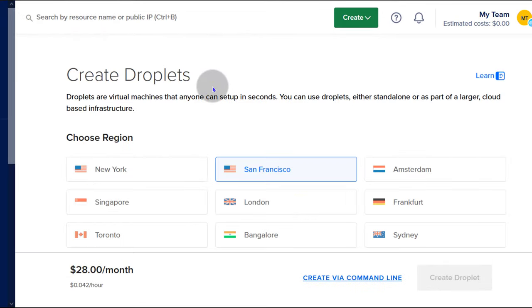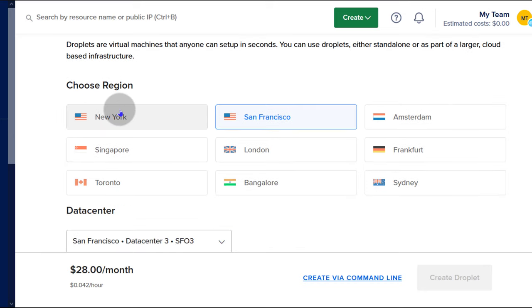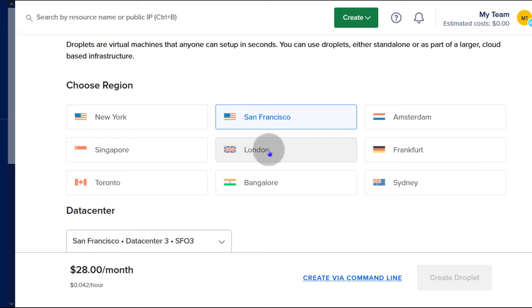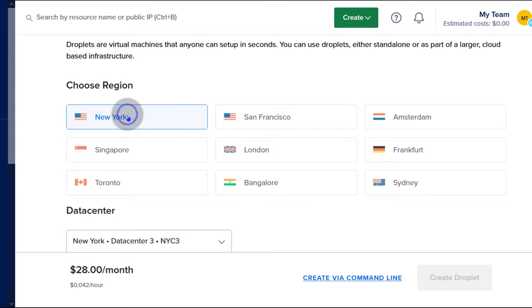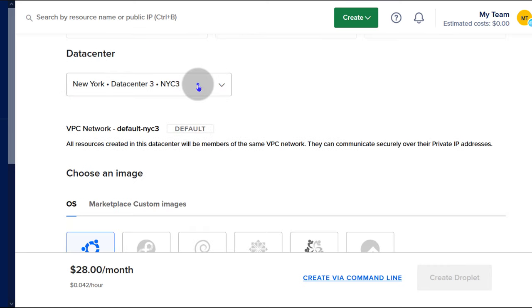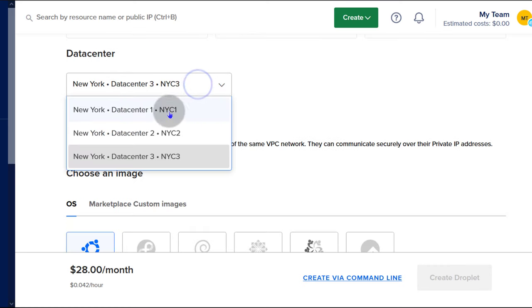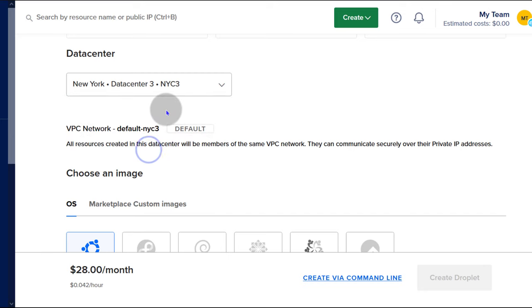You have to choose a region where you want your droplet to be — choose a region that is close to your visitors. If most of your visitors are in Germany, go with a region in Germany. If they're in America, choose a location in America. I'm just going to go with New York, number three.